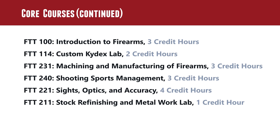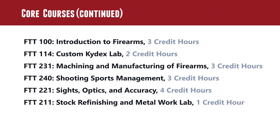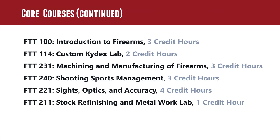So then our FTT 240 course, shooting sports management, that's where we get into the business side of the firearms world. So owning and operating the firearms business, business plans, things like that. FTT 221 sites optics and accuracy. That kind of describes it all right there, but it's bedding, optics, lapping, lapping rings, things like that. And then FTT 211 actually goes along with our FTT 210 course. And that's where the students will actually finish the stock, their muzzle loader kit, and then Rust Brown their barrel. So they get that traditional understanding of Rust Browning. So that's the core courses.